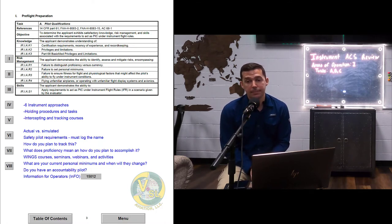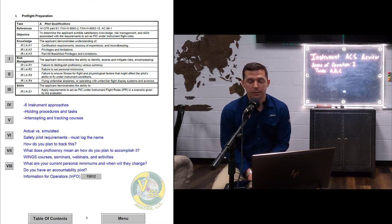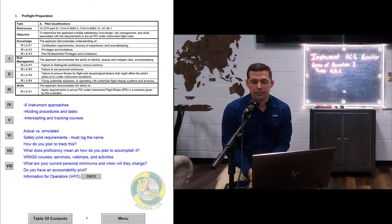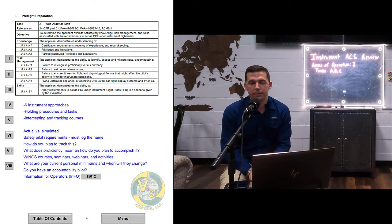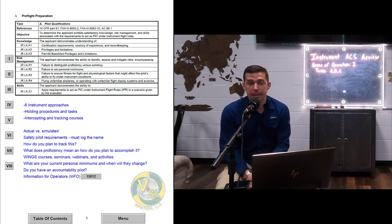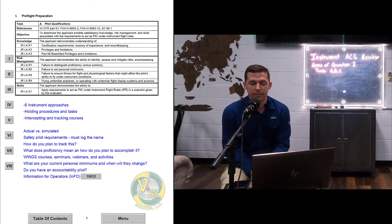If you haven't done an instrument approach in the past 90 days but you're still current, you may say you're not going to fly unless you can break out at or above 3,000-foot ceilings, or prior to the final approach fix. The more formal your personal minimums are, the better. The FAA Risk Management Handbook has a way to develop your personal minimums in the back. And do you have an accountability pilot? Someone you trust — if you're facing a challenging flight — that you call to ask: how would you handle this, or should I look at doing this another day?